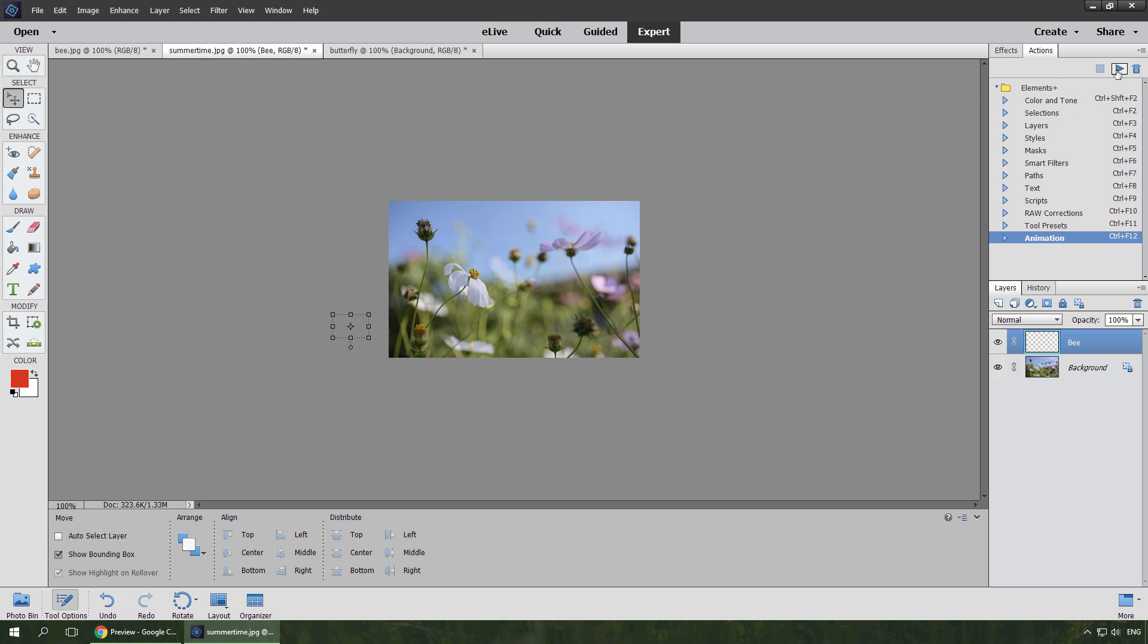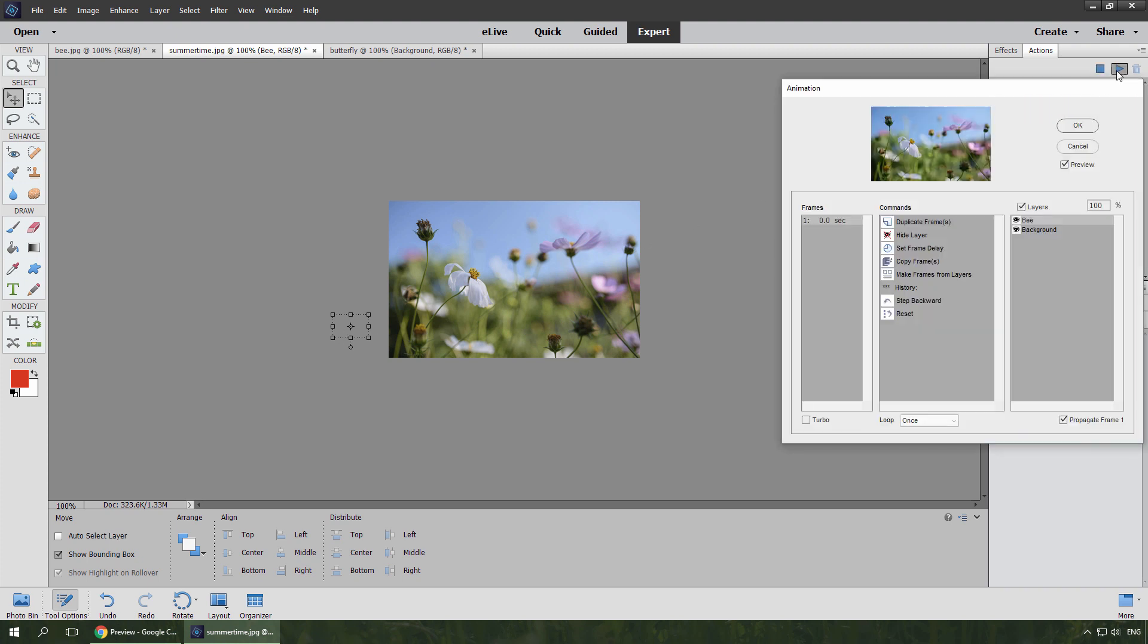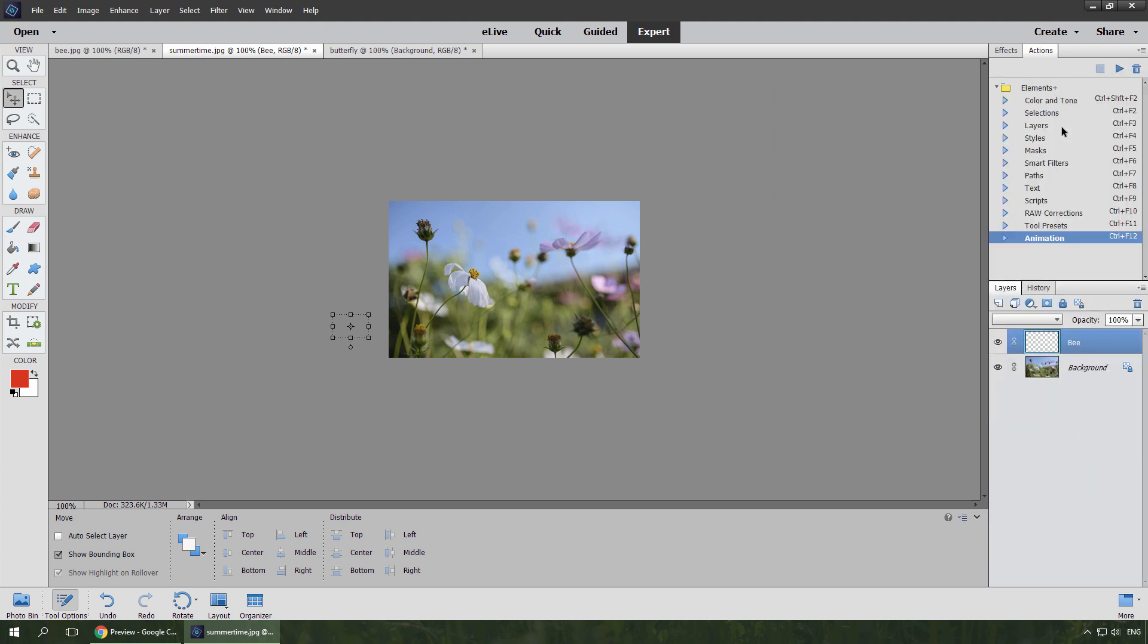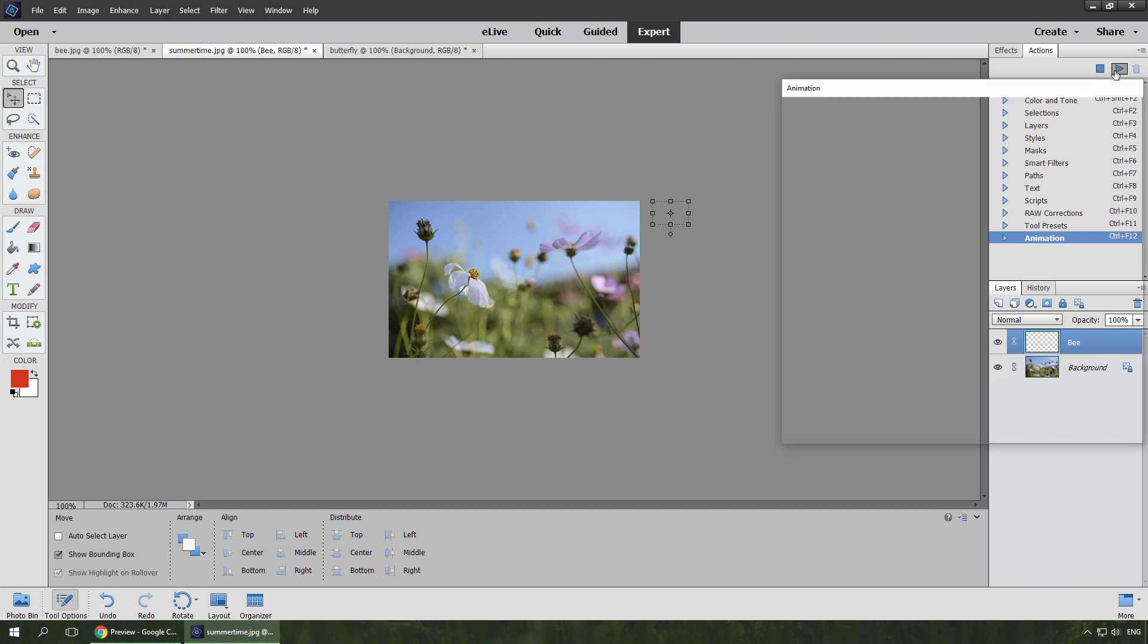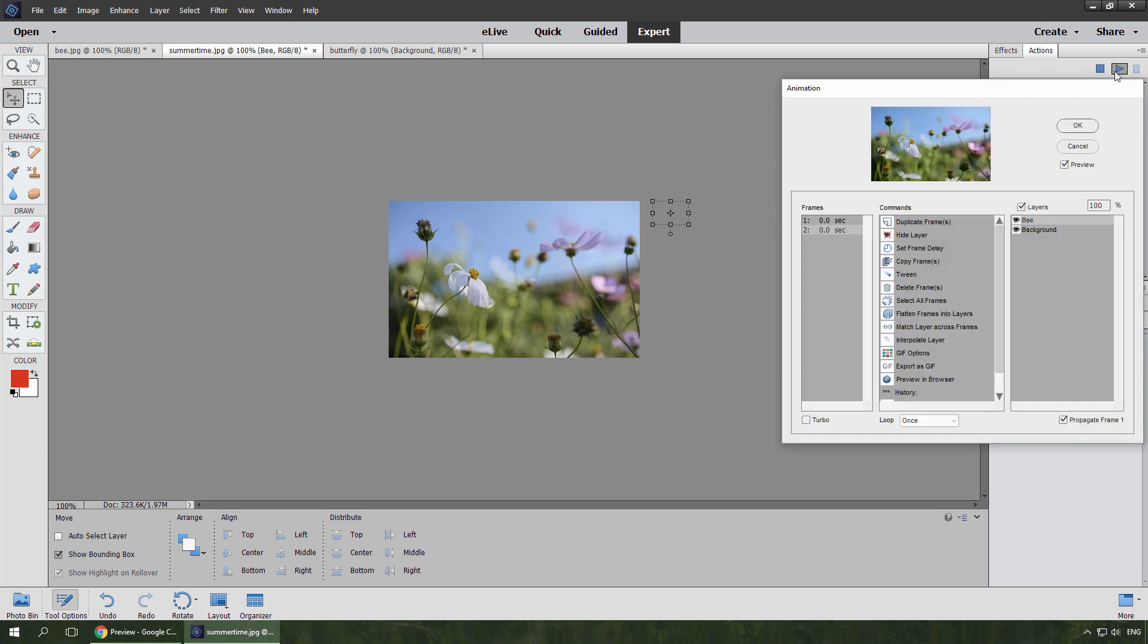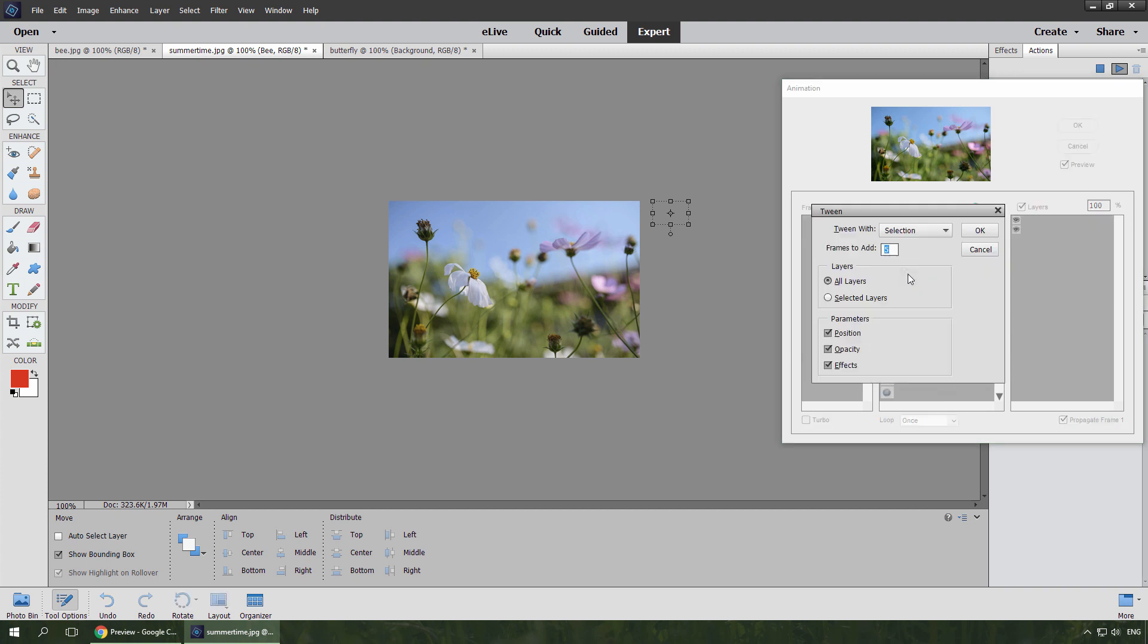Then I open the animation dialog, create a new frame, close the dialog, move the B to the end location. Re-open the animation dialog, add the first frame to the selection, run Tween command, and insert 20 intermediate frames.